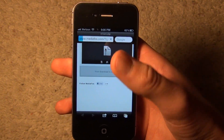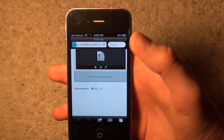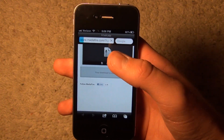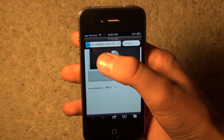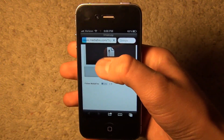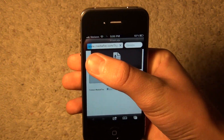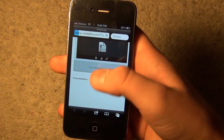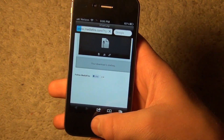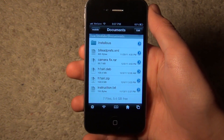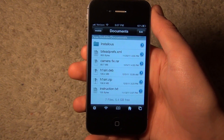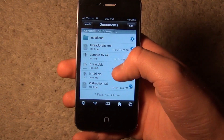Once it finishes downloading, it'll bring you to a screen that shows a little icon. In the top left corner it says 'Open in' — tap that and go to iFile, then tap iFile and press OK. So after you download that file through MediaFire and open it in iFile, you'll see it right there.